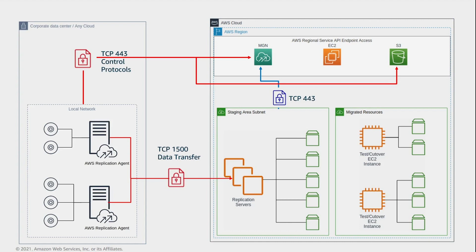In addition, connectivity to S3 must be allowed. When the replication or conversion server is spun up, it connects to an S3 bucket to download software and configuration files. Finally, one of the roles of the replication server is to issue an API call to take snapshots of the staging EBS volumes during replication. To do so, connectivity to an EC2 API endpoint on port 443 must also be in place.